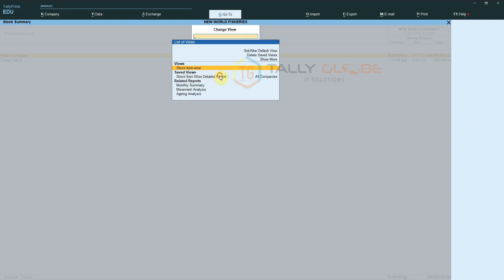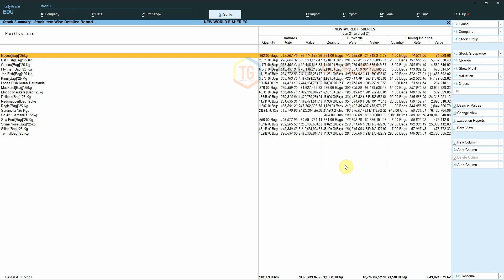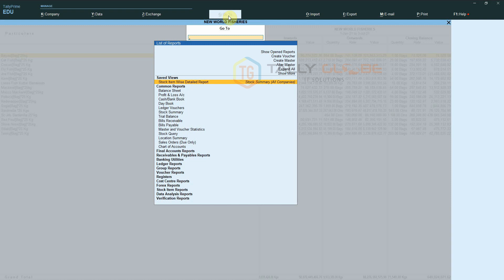If we select the report, we can view the report in our own way. Another way to access the saved views is by using the Go To feature — select Go To and we can see the saved views inside.